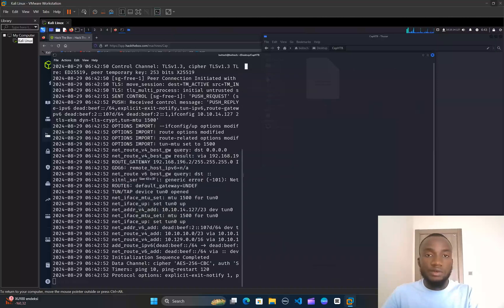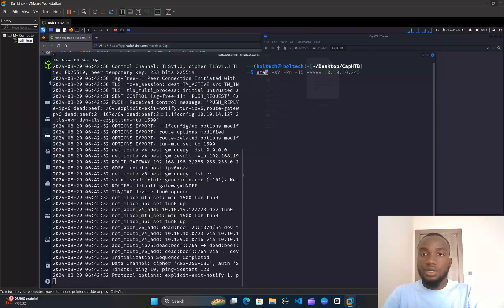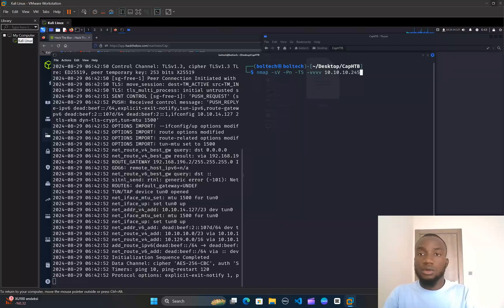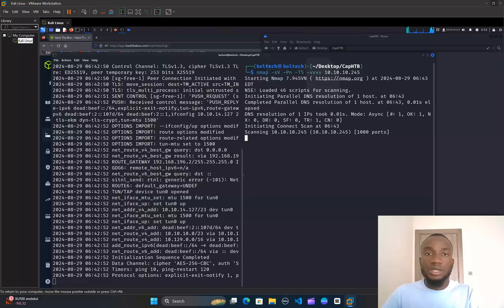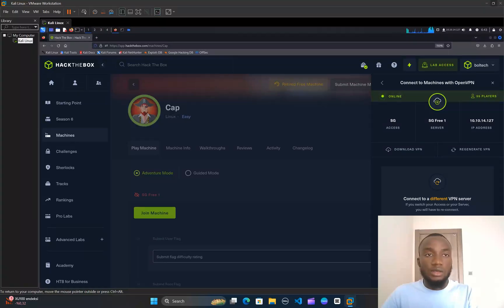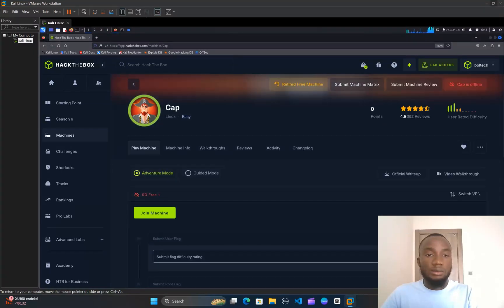Once the connection has been successfully established, I'm going to split my screen vertically and perform an nmap enumeration. This nmap enumeration is going to scan for all the open ports available on my target IP address, which is 10.10.10.254, and I'm going to hit the Enter key.